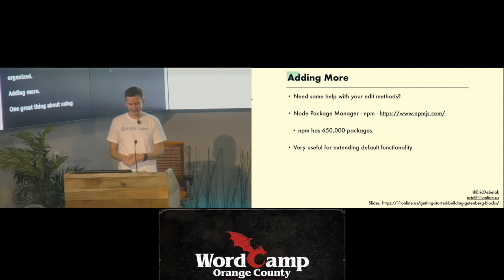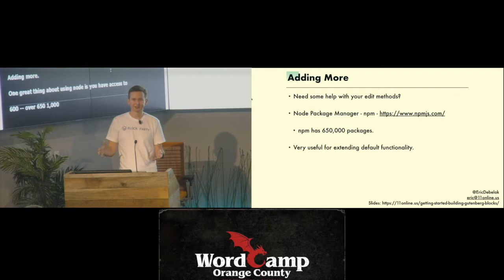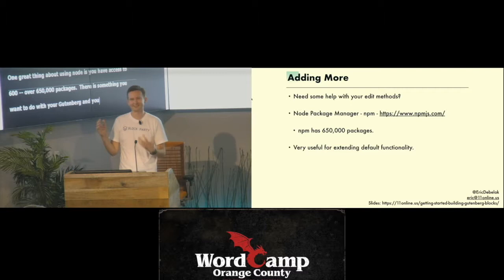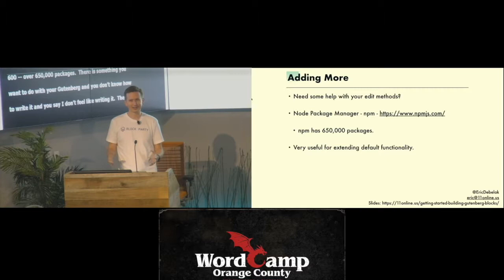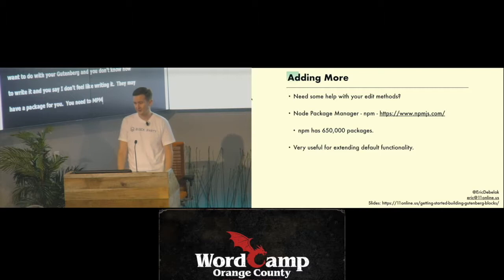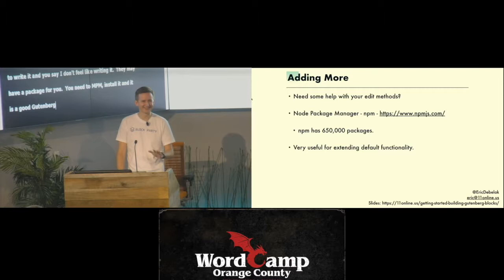One great thing about using NPM and Node is you have access to over 650,000 packages. If there's something you want to do with your Gutenberg block and you don't know how to write it, NPM probably has a package for you — just npm install it and off you go. It's very useful for extending the default Gutenberg functionality.